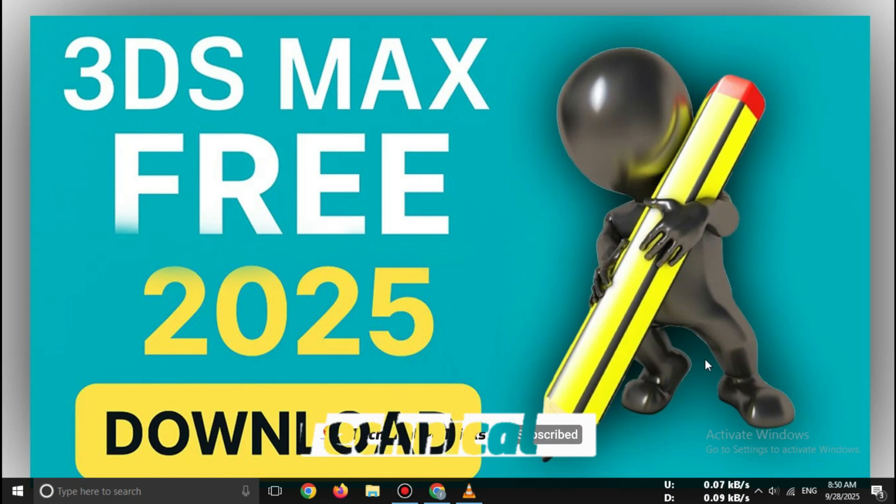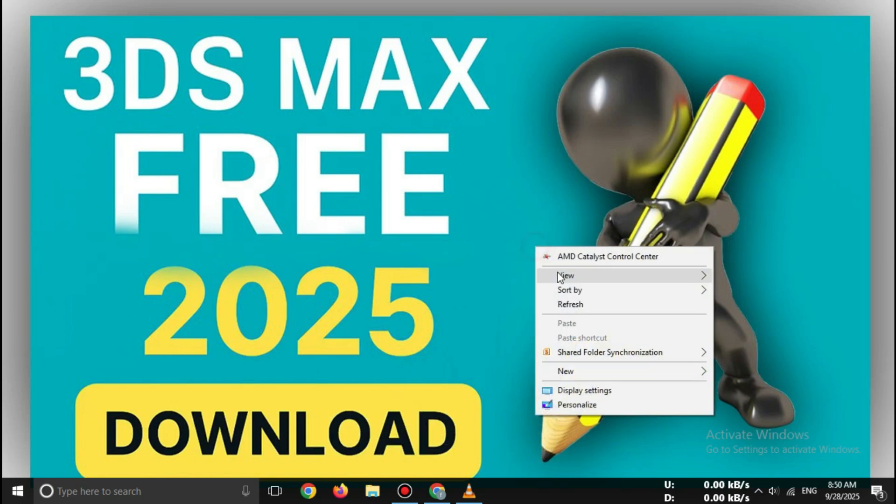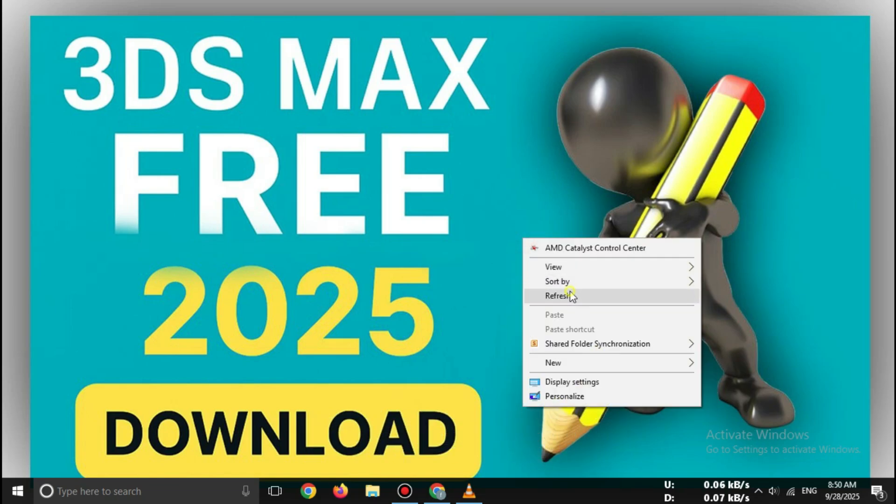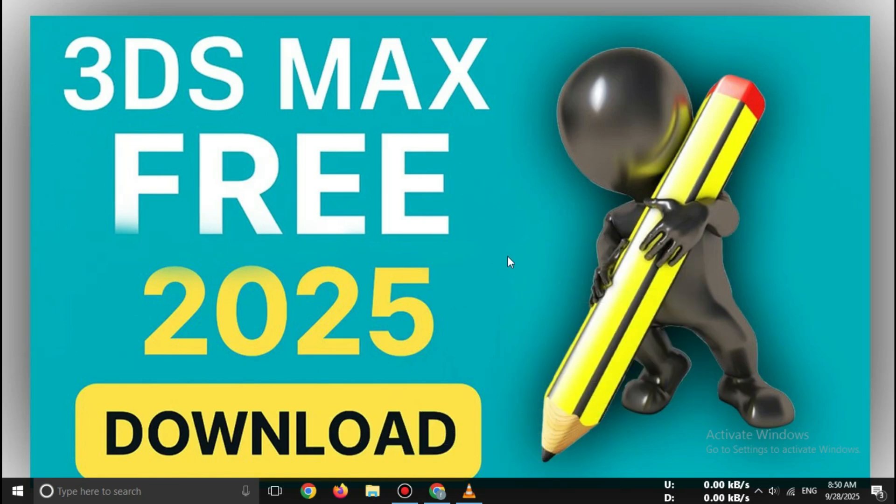In today's video, I'll show you how to download the official free trial of 3ds Max 2025 step-by-step, completely safe and from the Autodesk website.